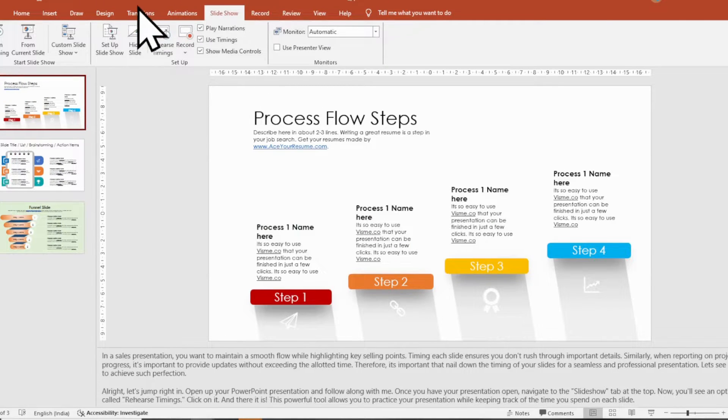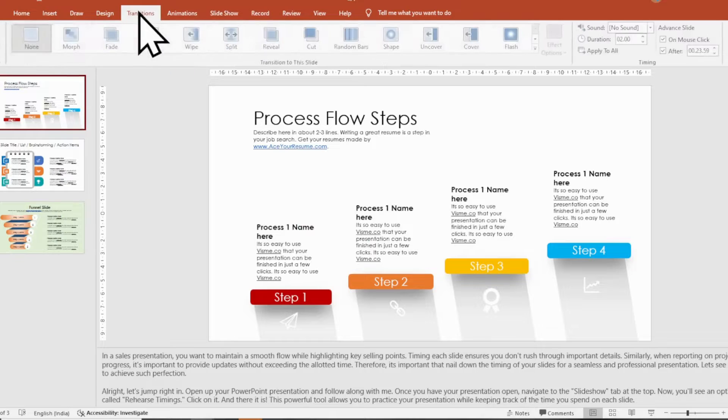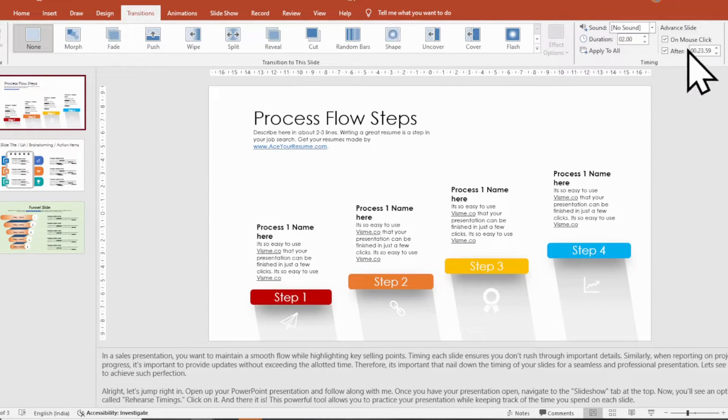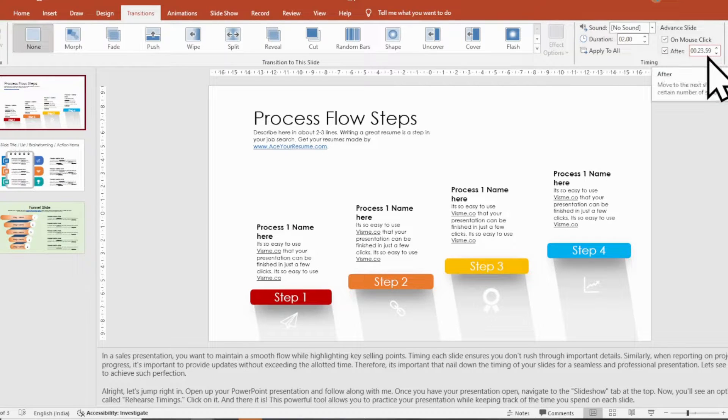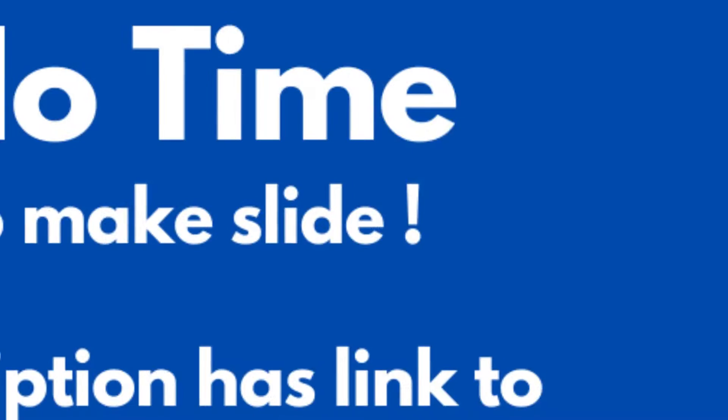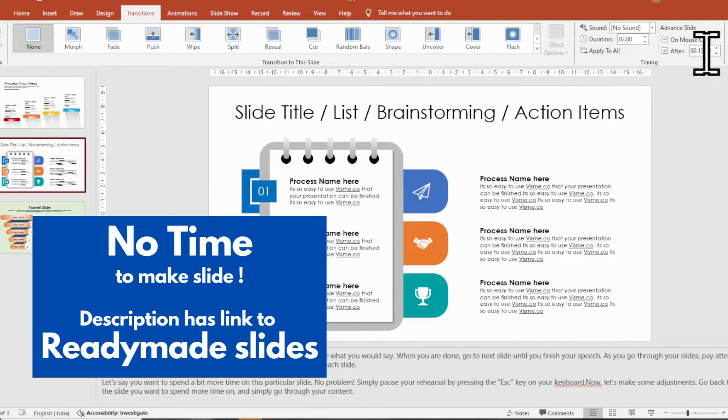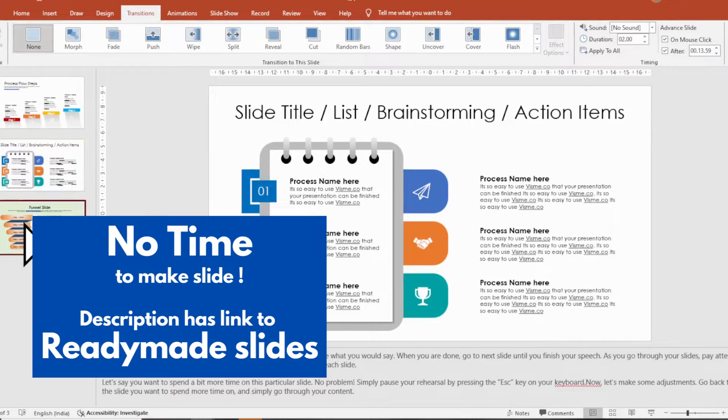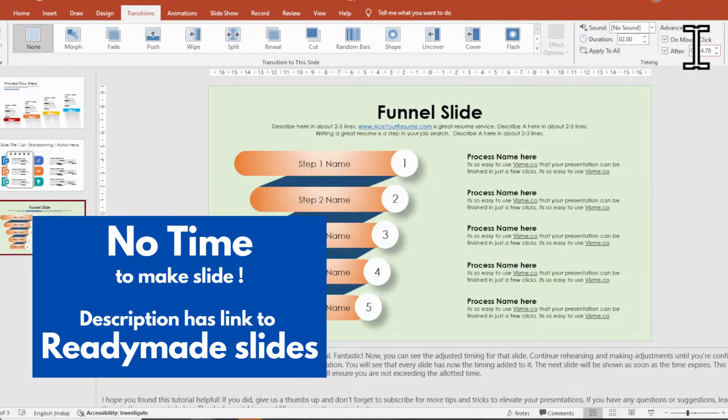Fantastic! Now you can see the adjusted timing for that slide. Continue rehearsing and making adjustments until you're confident with the timing of each slide.